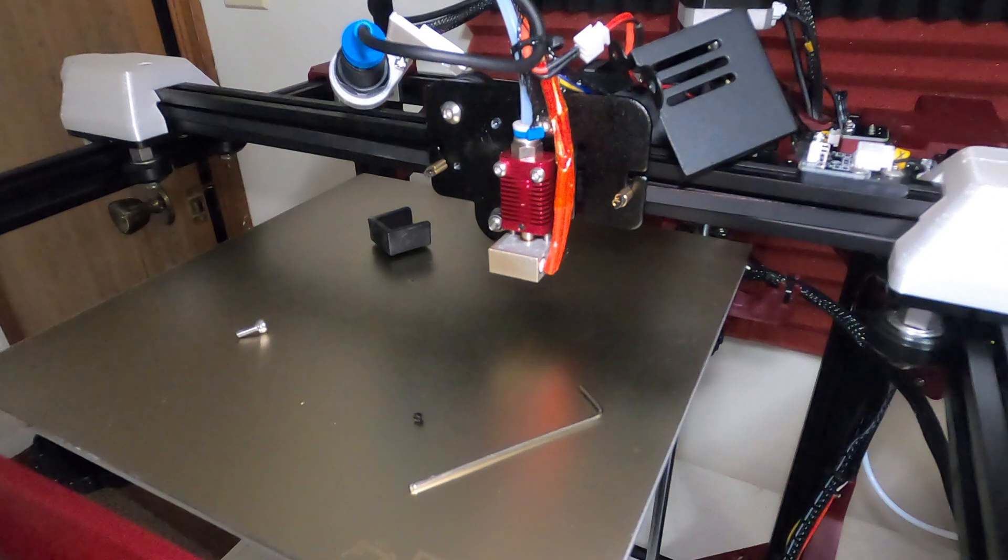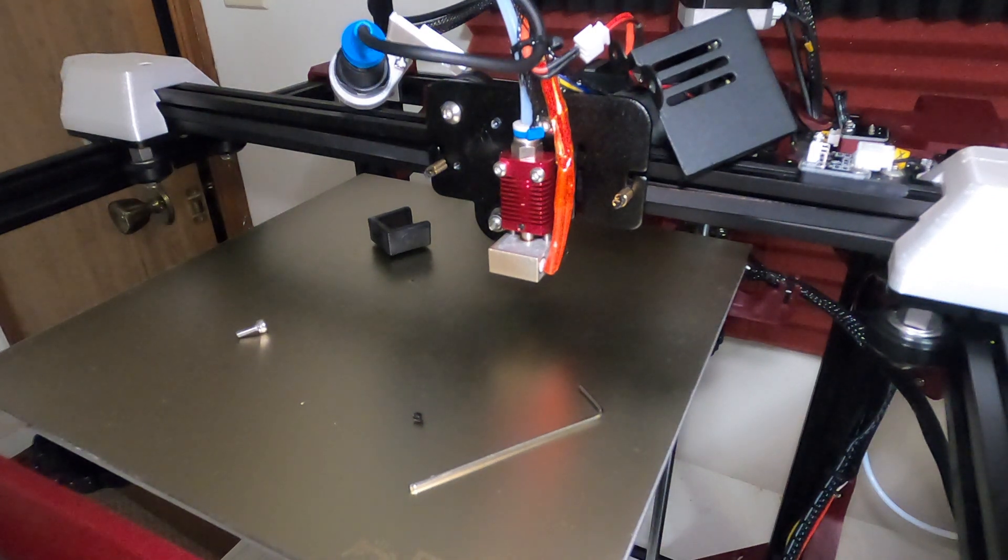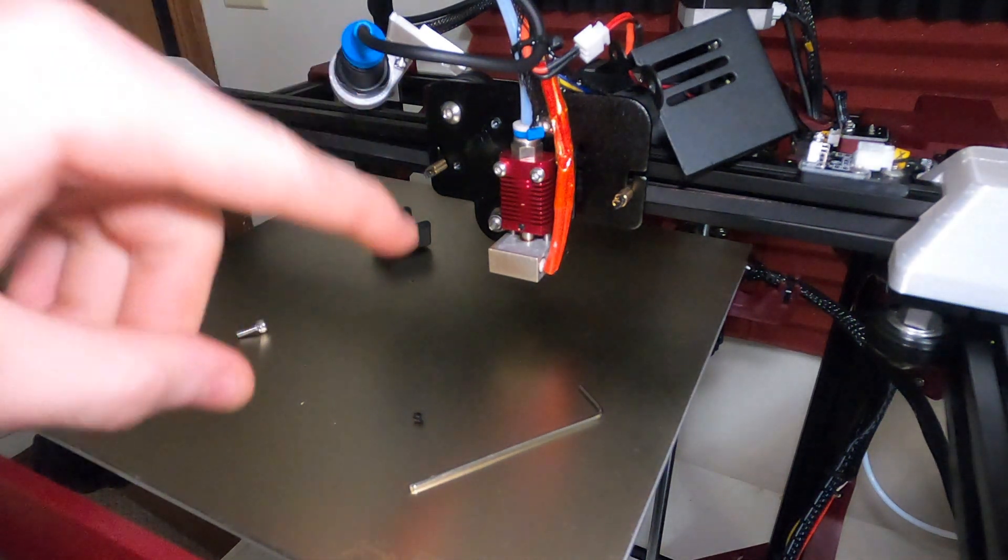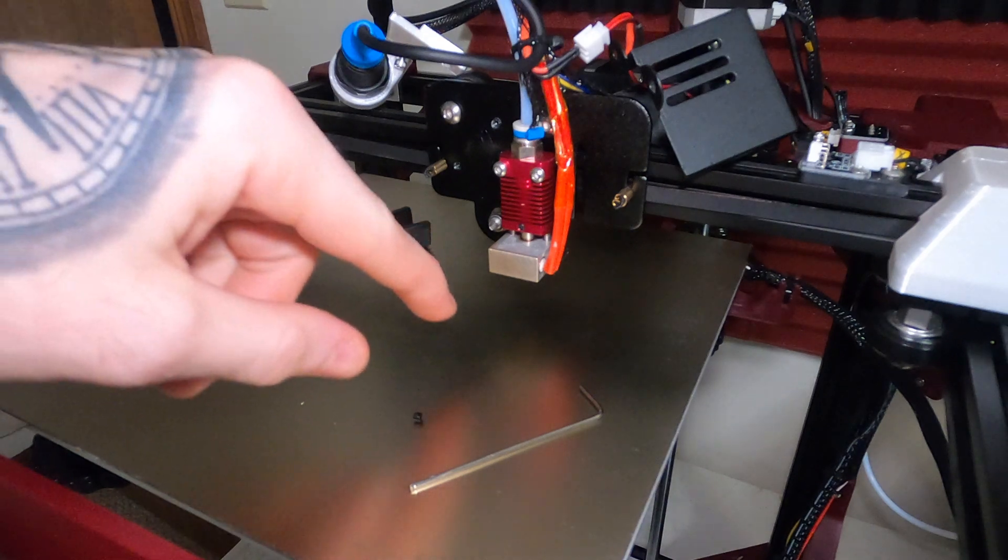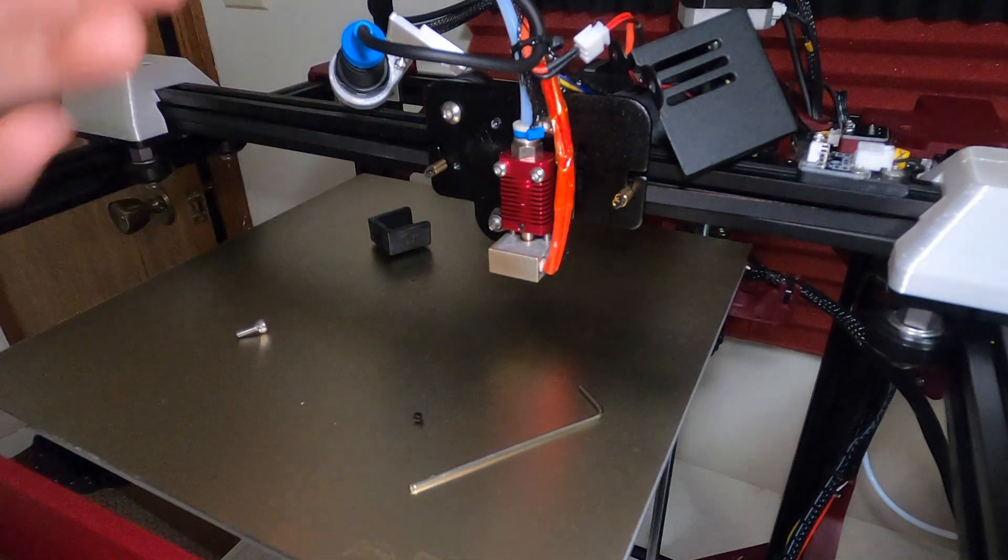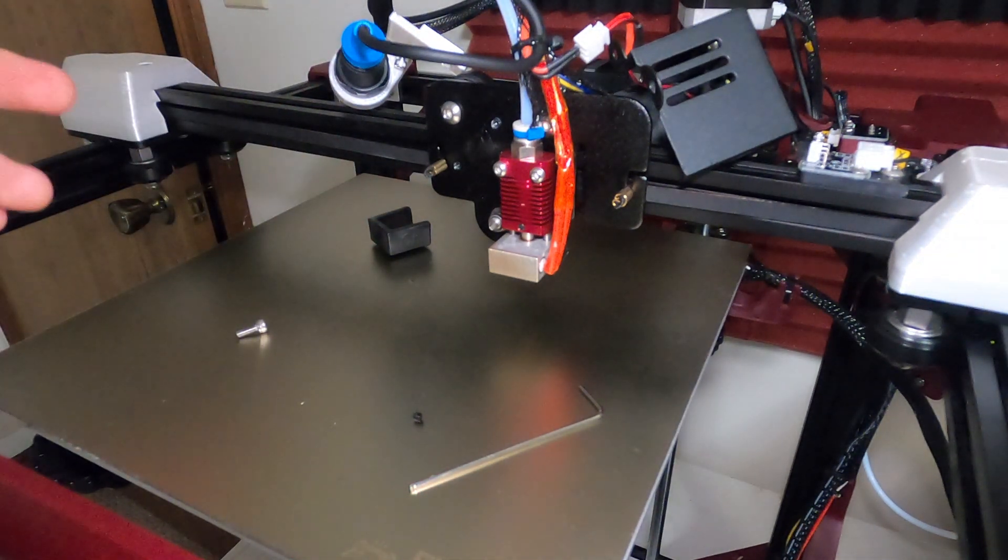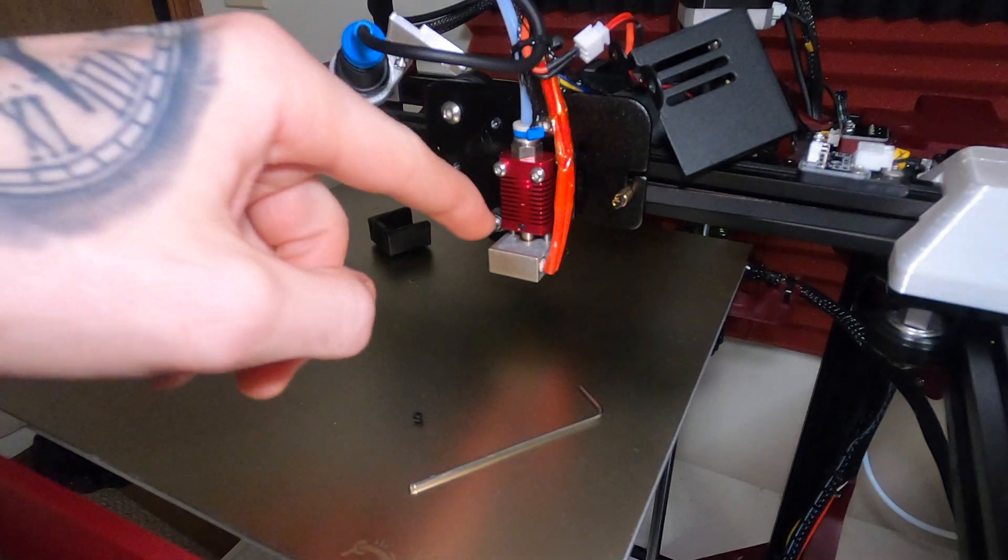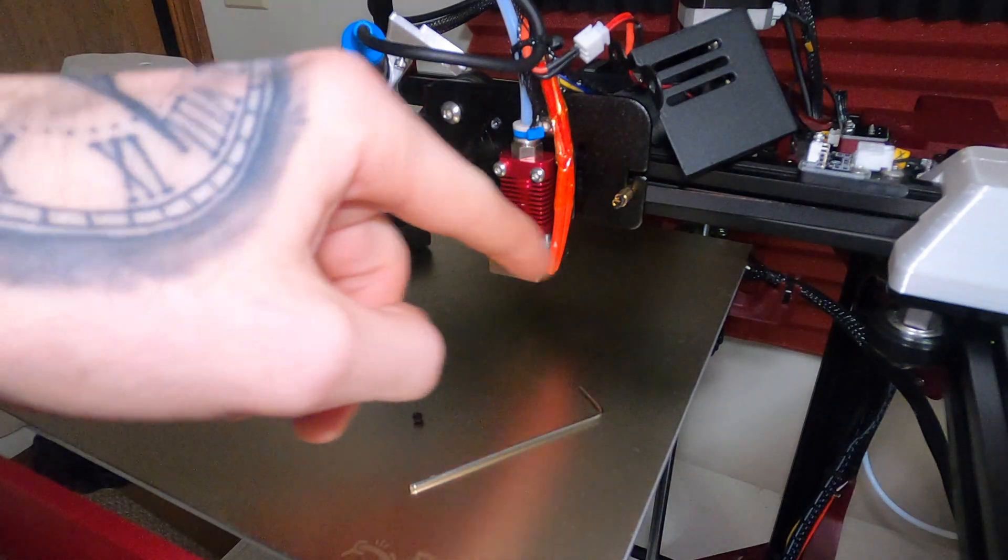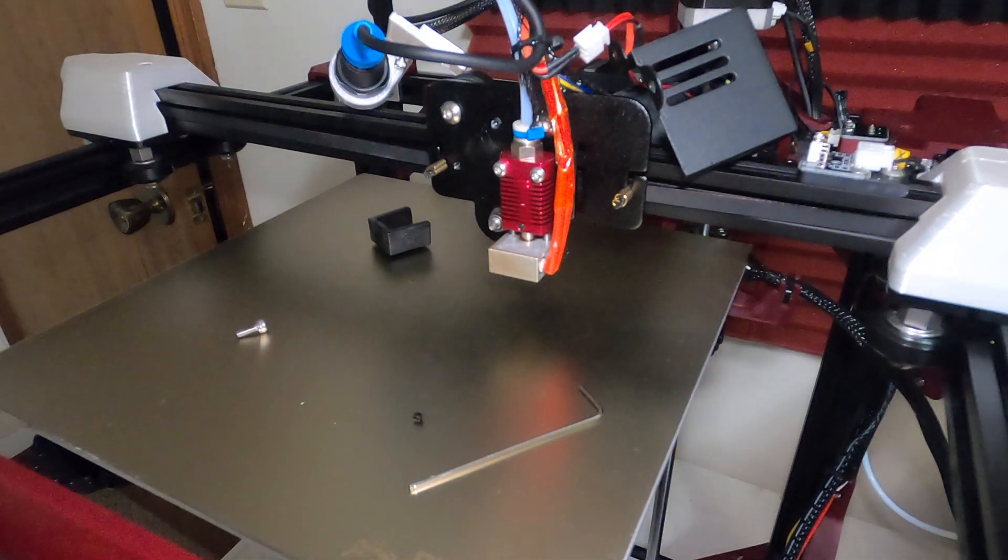Once we have that grub screw removed we can turn our printer on and preheat our hot end to 200 to 210 degrees celsius and that'll help us just pull our heater core right on out.